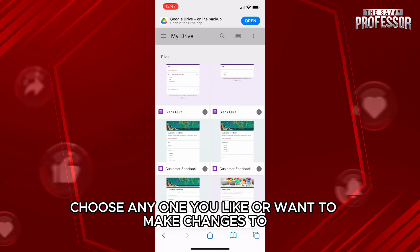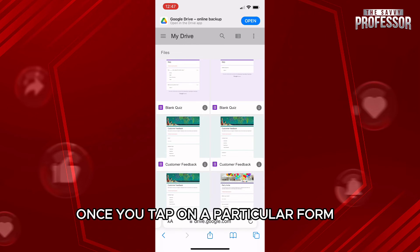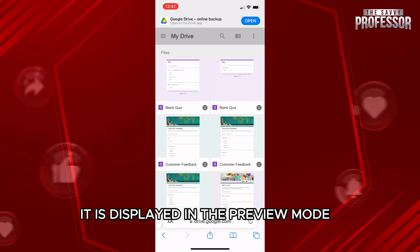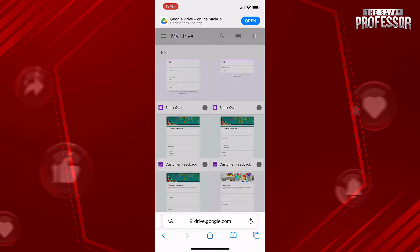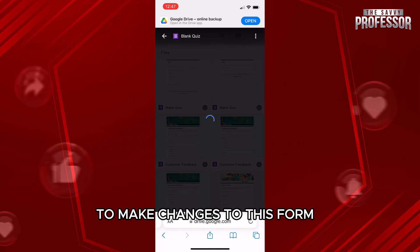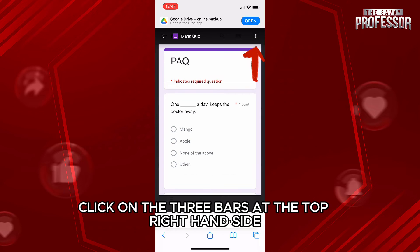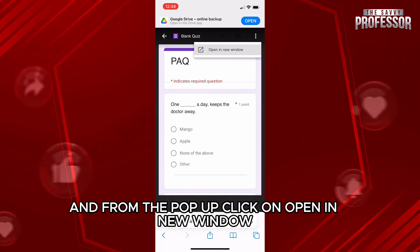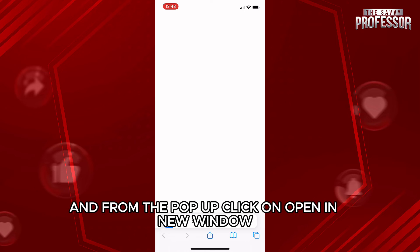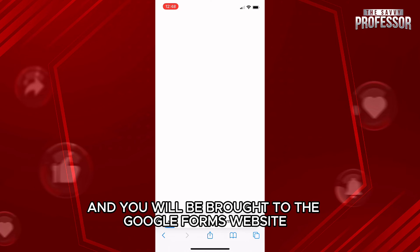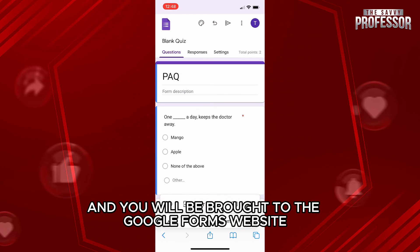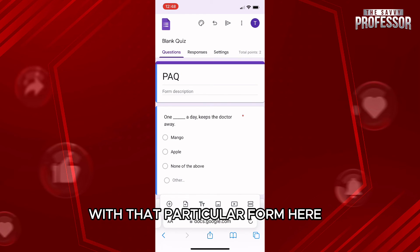Choose any one you like or want to make changes to. Once you tap on a particular form, it is displayed in the preview mode. To make changes to this form, click on the three bars at the top right-hand side and from the pop-up, click on open in new window and you will be brought to the Google Forms website for that particular form.